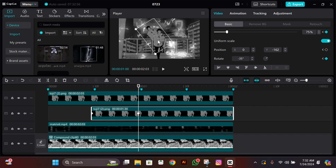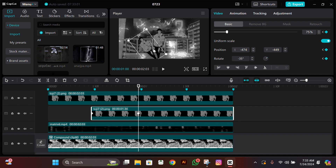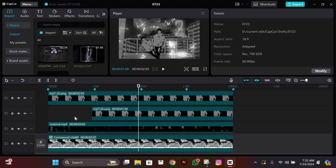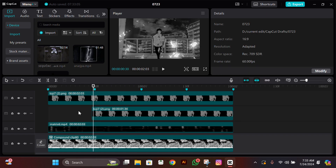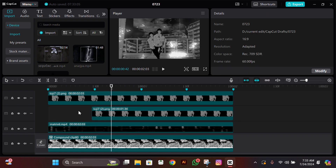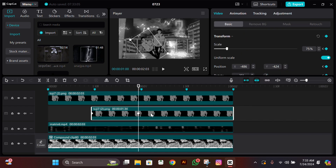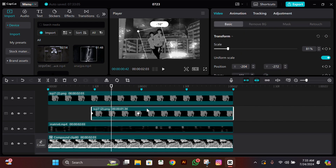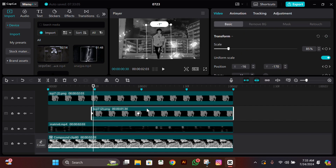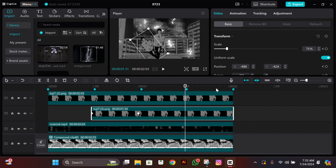Now change the rotation from 0 to minus 35, then adjust it like me, and check if it's looking good or not. After checking that it looks good, go to the next beat and then go two frames to the left.